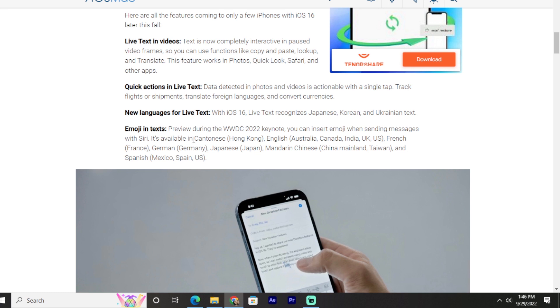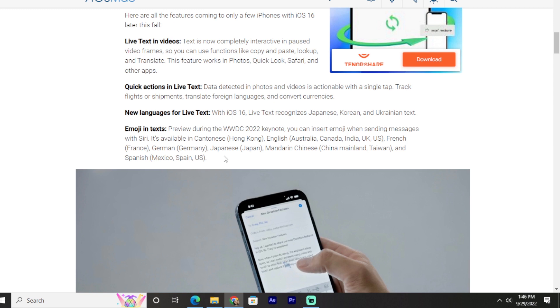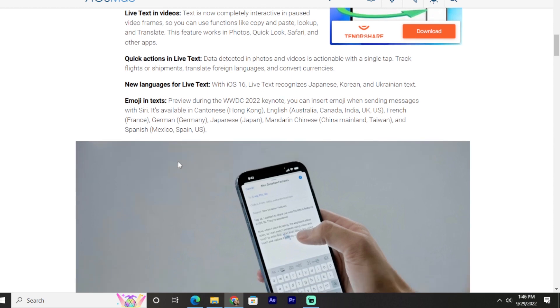Emoji text preview: During the WWDC 2022 keynote, you can insert emoji when sending messages with Siri. It's available in Cantonese Hong Kong, English Australia, Canada, India, UK, US, French France, German Germany, Japanese, Mandarin China mainland and Taiwan, and Spanish Mexico, Spain, US.